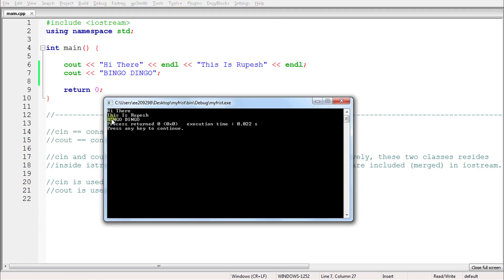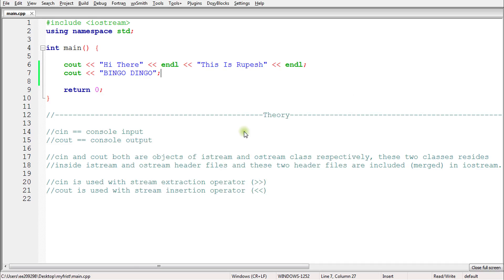'Hi there' is printed first, then `endl` moves to the next line, then 'this is Rupesh' is printed, then another `endl`, then 'bingo dingo'. So this is how `endl` works — it is simply end line.